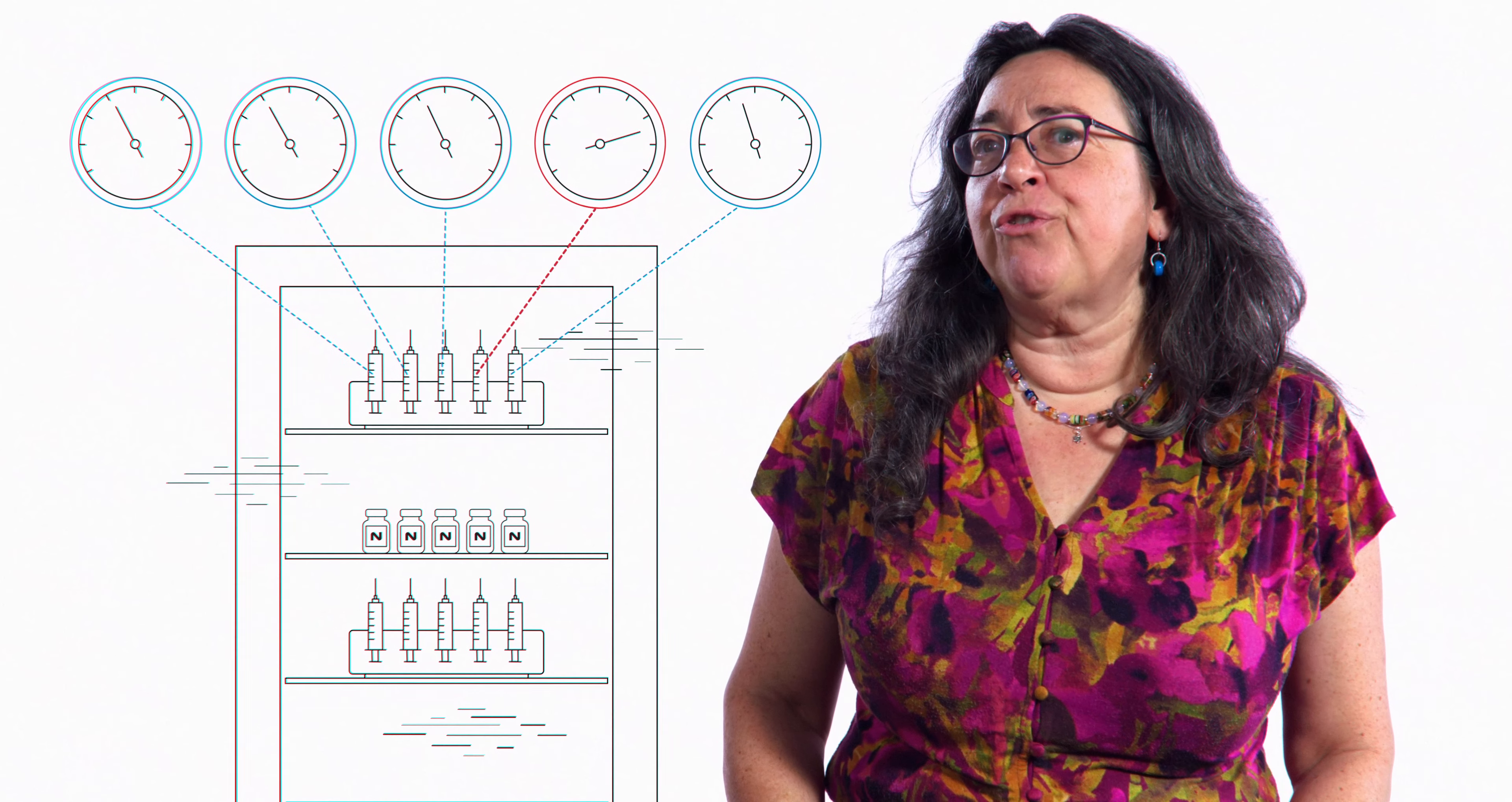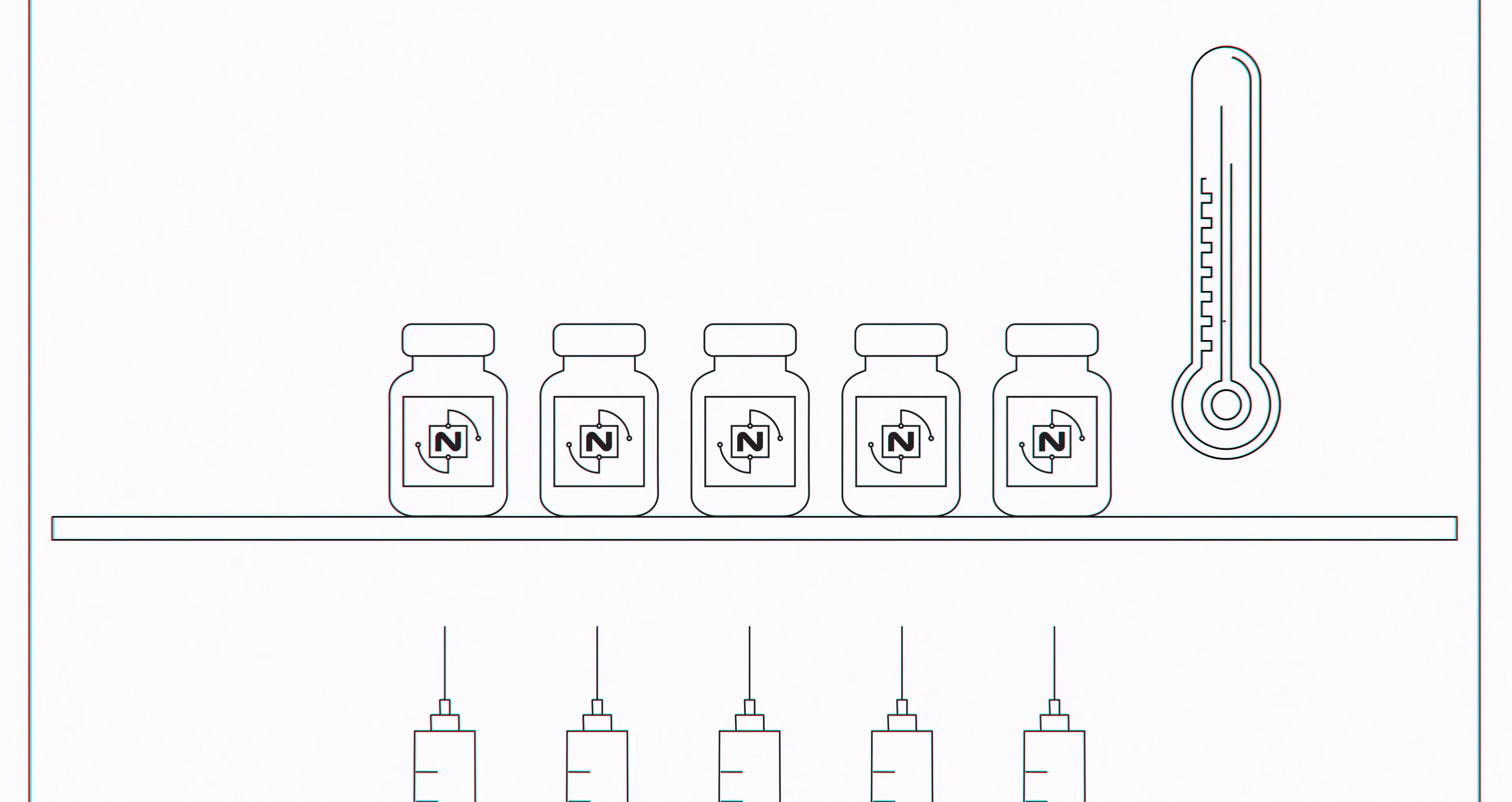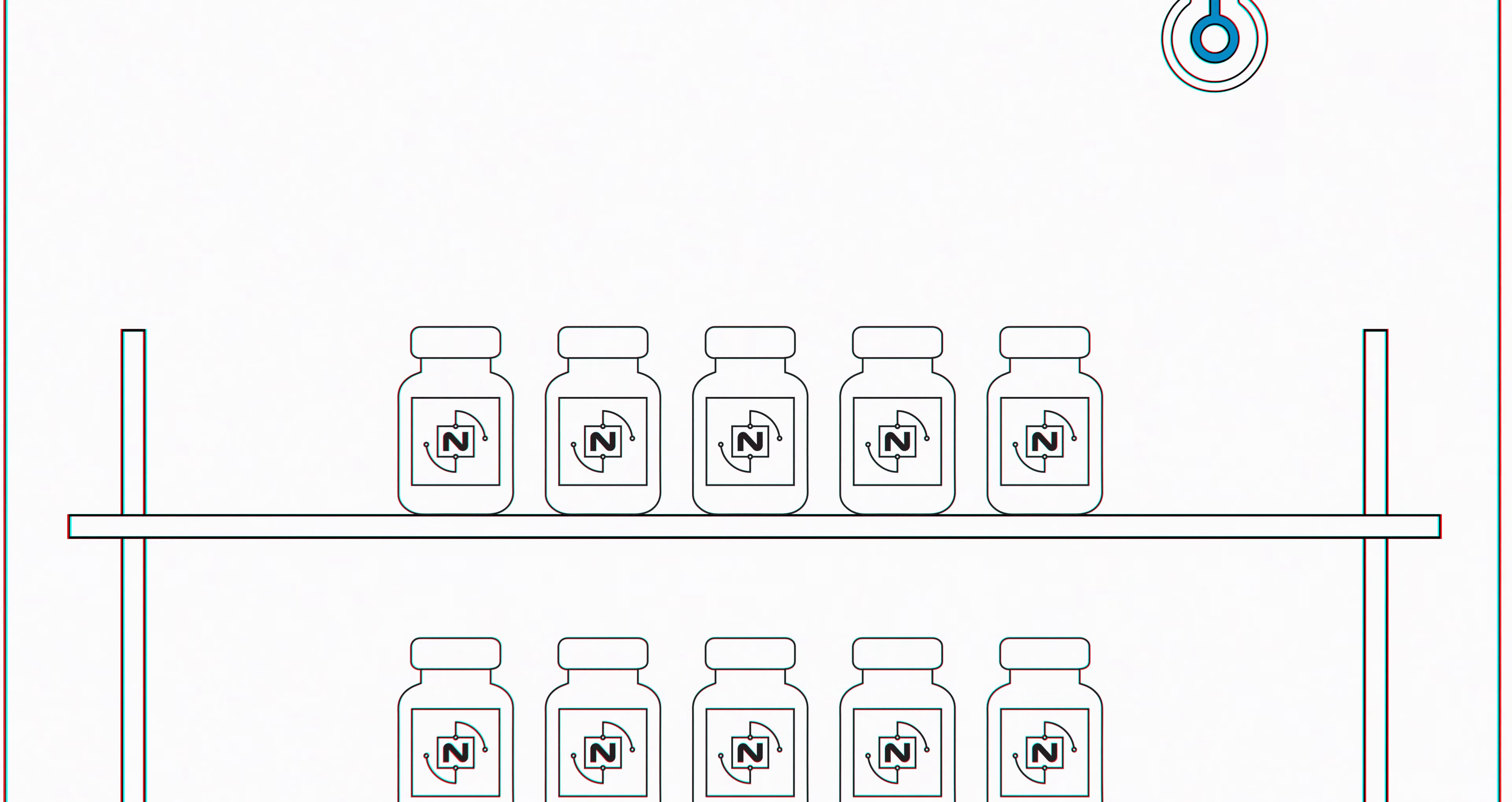The vision of our NIST on a Chip program is to create a suite of tools and sensors that are fit for purpose, small, precise, and portable, and never have to be recalibrated.